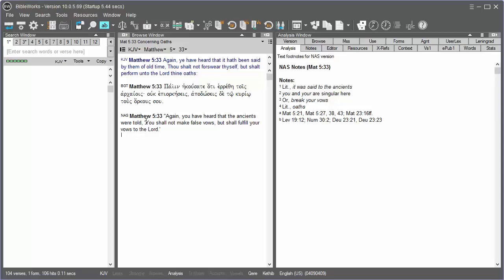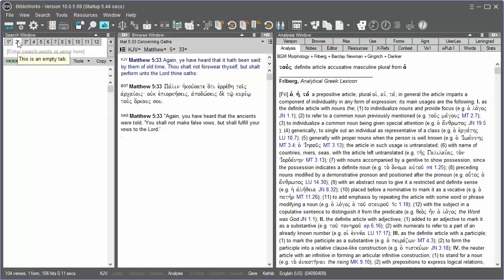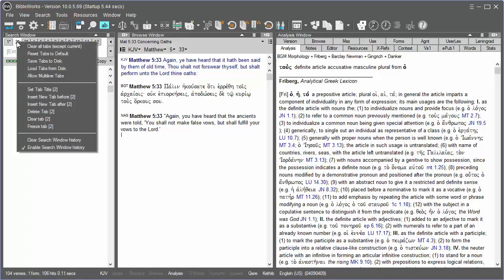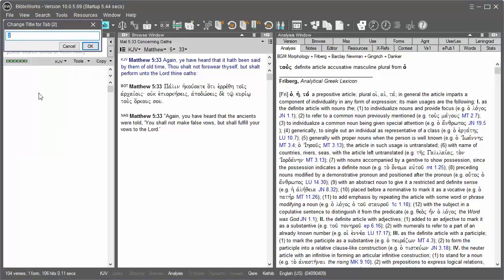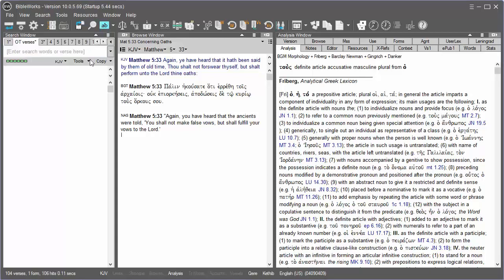Any tab that does not have an asterisk in it is a free tab, so I can click on any one here to duplicate my current tab. When I clicked on it, it told me that it's an empty tab. But notice that now I have an asterisk indicating that it has been used. If you right-click on the tab, you can even title the tab using Set Tab Title. I'll title this tab 'OT Verses,' and it now retains the title that I gave it.